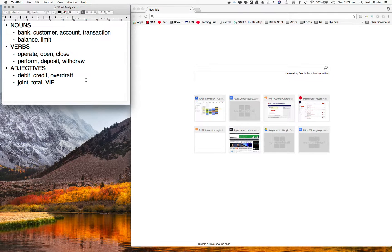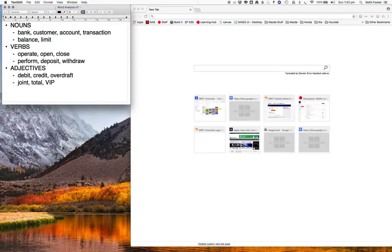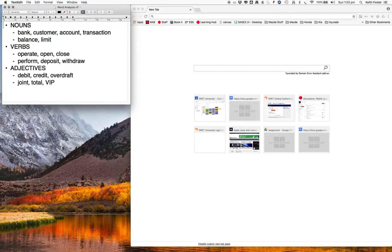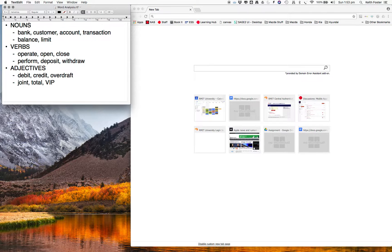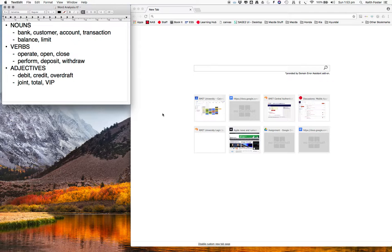What we're going to do is define for our classes their responsibility, what other classes they collaborate with, and perhaps some attributes. But before we do that, I want to describe what CRC cards are.